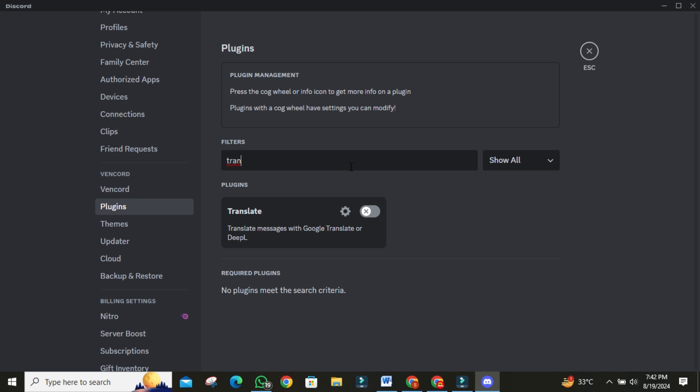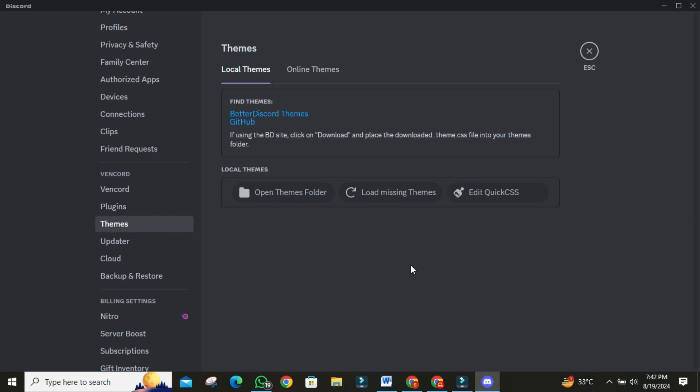Finally, let's talk about themes. With Vencord, you can change your Discord client theme without needing Nitro. Browse through the official website or GitHub to find a theme you like. Once you've downloaded it, just copy it to the themes folder in Vencord. After enabling the theme, you'll see your Discord client take on a whole new look. It's a great way to personalize your experience.